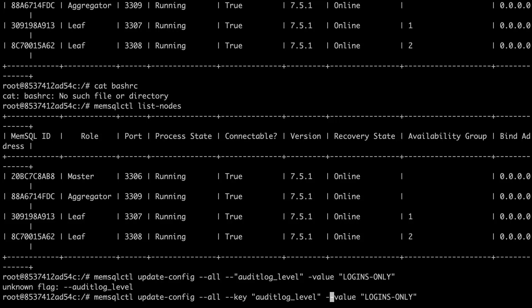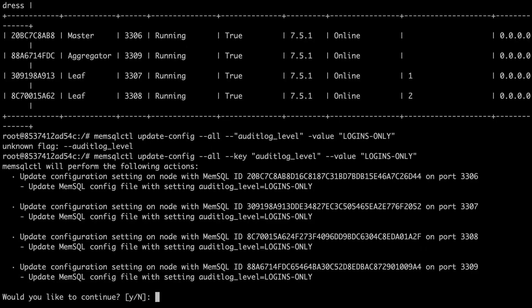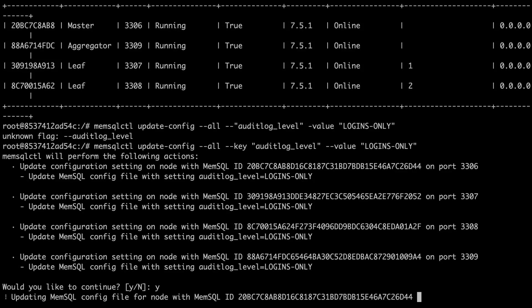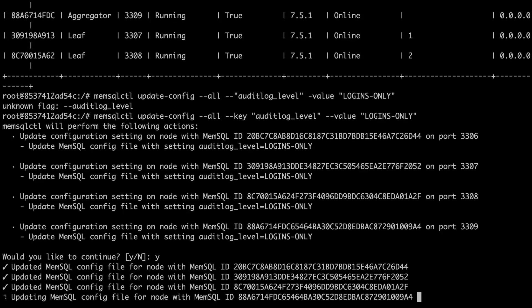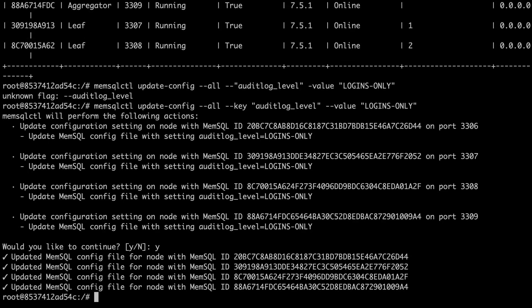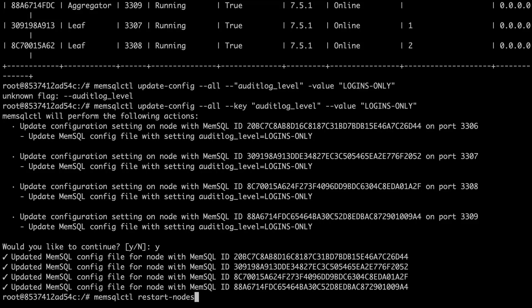Note that I've used MemSQL CTL here, but you could also update the MemSQL CNF directly or use MemSQL admin. This is the confirmation page that tells me what it's going to do to each node. Note that the audit log level is not a sync variable and you have to restart the nodes in order for it to take effect. So I'm going to use MemSQL CTL to restart the nodes as well.